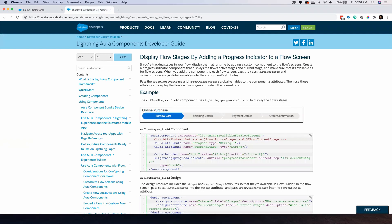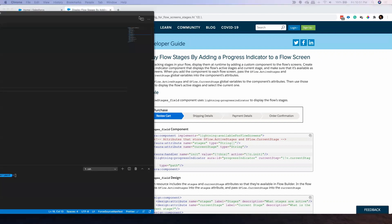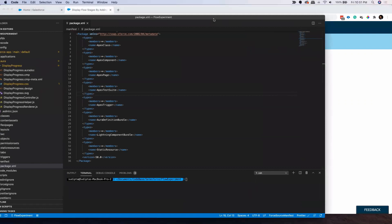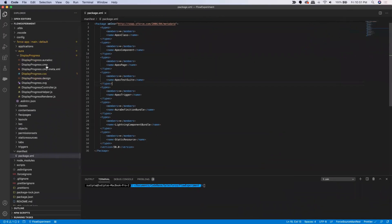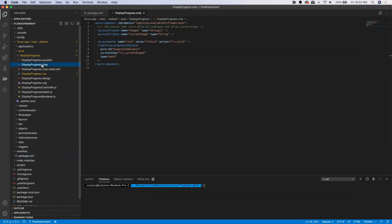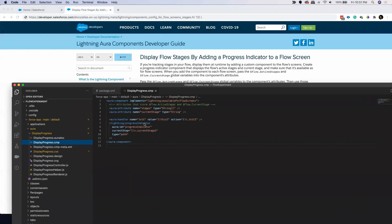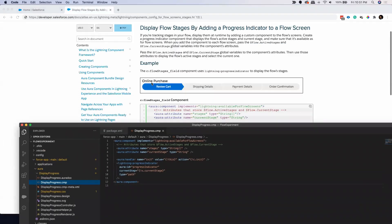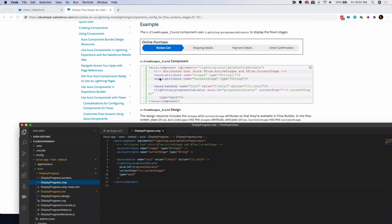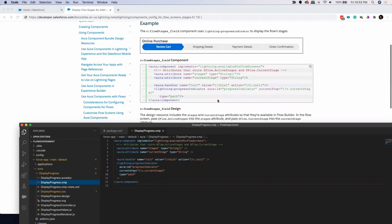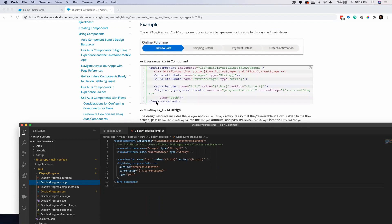What I'm going to do is create an Aura component. Actually, I've already created the Aura component and I'm just going to show you what I have done. Let me bring my VS Code Studio here. I've created an Aura component called 'display progress'. This Aura component has a component file, and I just copied the code — I have not done any changes, just copied this code into this component.